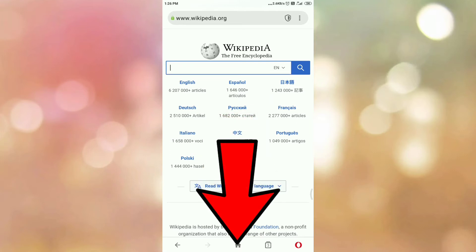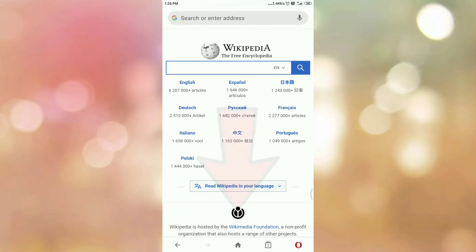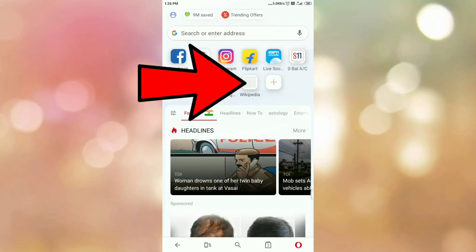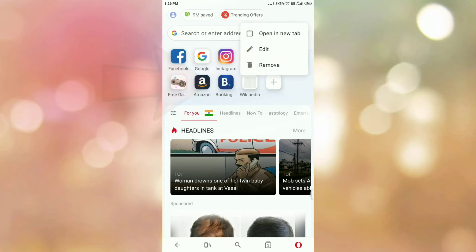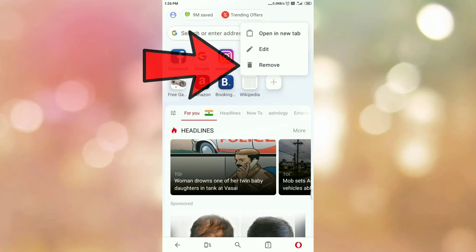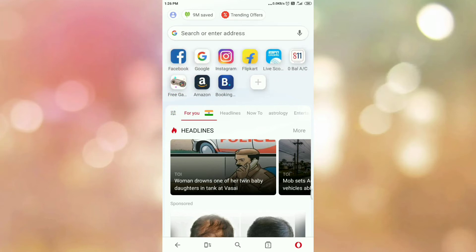Now go to the home page. To remove the speed dial, tap on the speed dial. Then you will get this pop up. Tap on remove, and here you can see the speed dial is removed.